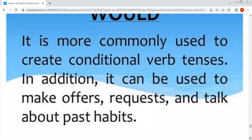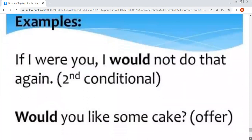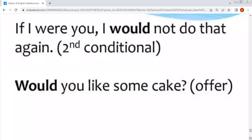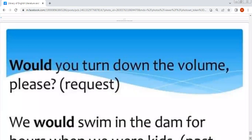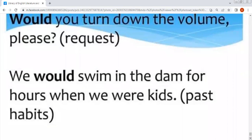Would — it is used in the second conditional: 'If I were you, I would not do that again.' 'Would you like some?' — یہ offer کر رہا ہے۔ 'Would you turn down the volume please?' — یہ request ہے۔ Would is also used for past habits: 'We would swim in the dam for hours when we were kids' — جب ہم بچے ہوا کرتے تھے تو گھنٹوں تیرا کرتے تھے — یہ past habits کے لیے would use ہوتا ہے۔